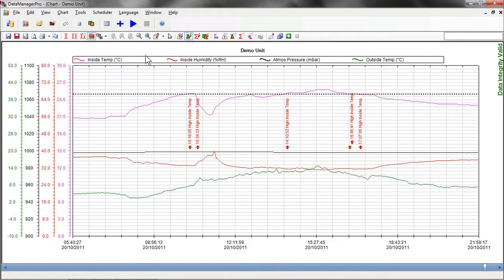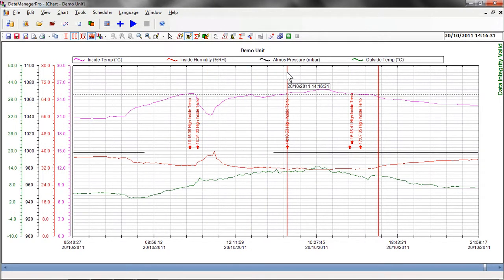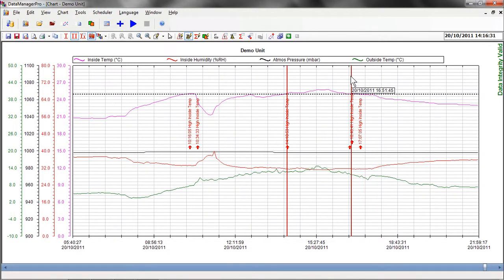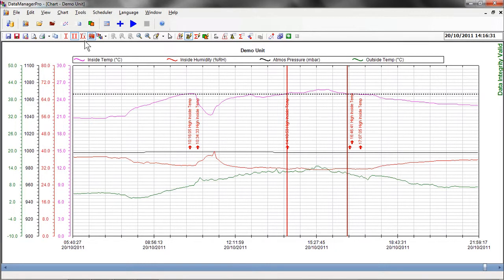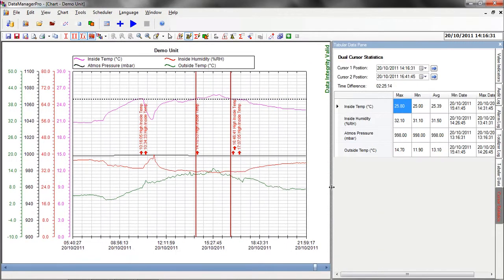Next, we drop dual cursors onto the chart at either end of the occurrence that we're interested in. Having positioned the cursors on the chart, we can use the dual cursor statistics to analyse what has happened. In this example, we can see that we were out of specification for 2 hours, 25 minutes and 14 seconds, during which time the maximum temperature hit 25.8 degrees.